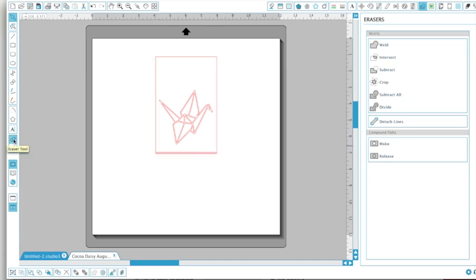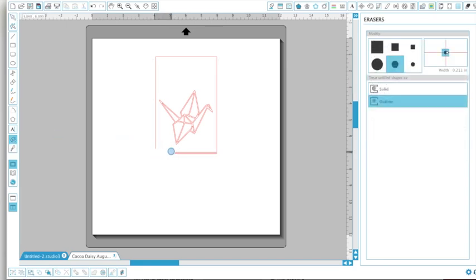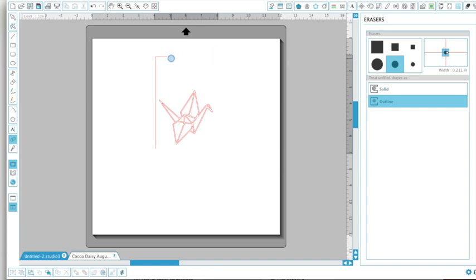I click over here on the eraser tool and I drag that all around to erase that rectangle card so that I am only left with the crane.